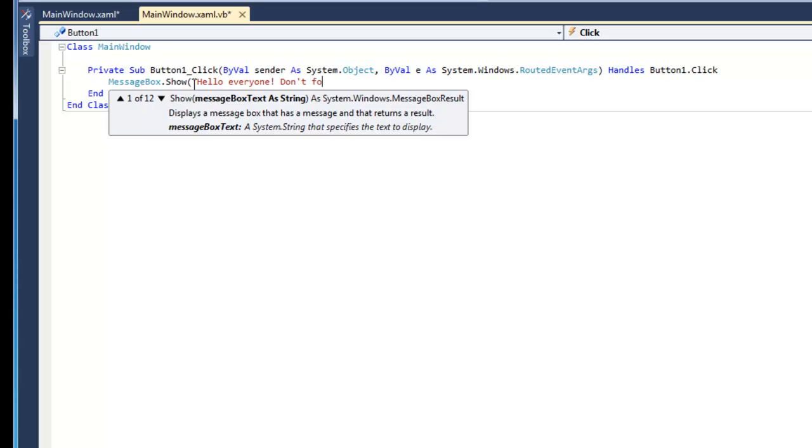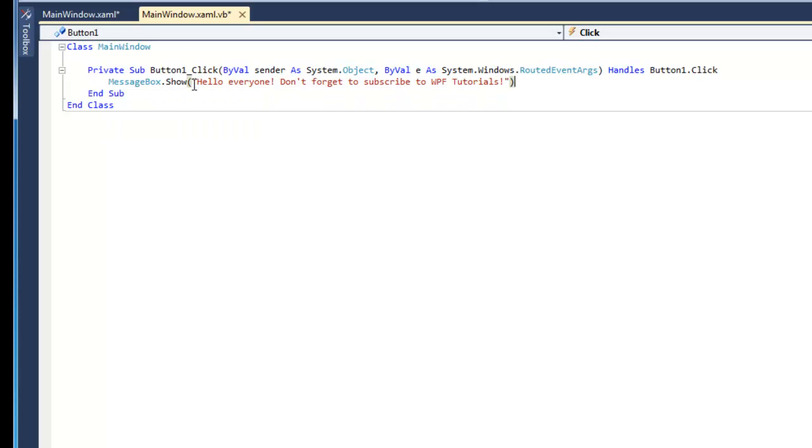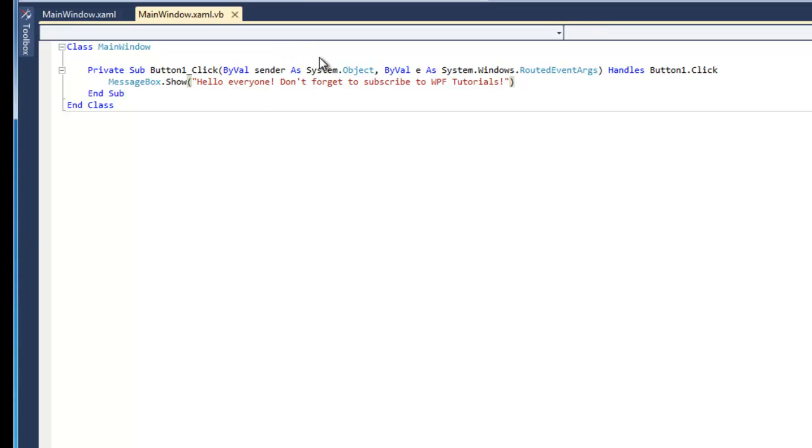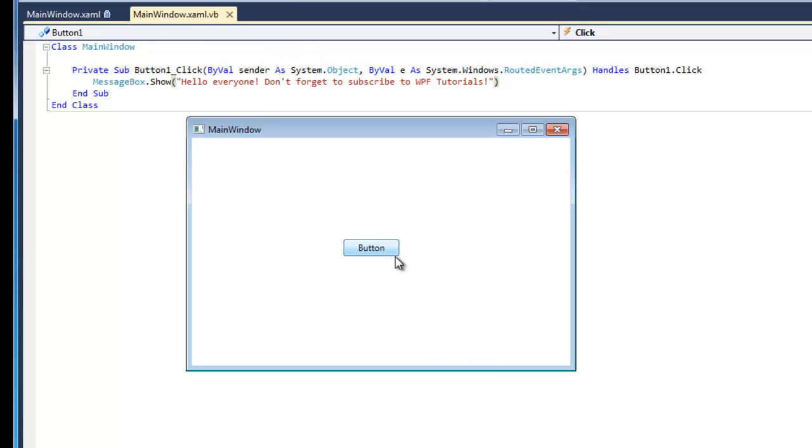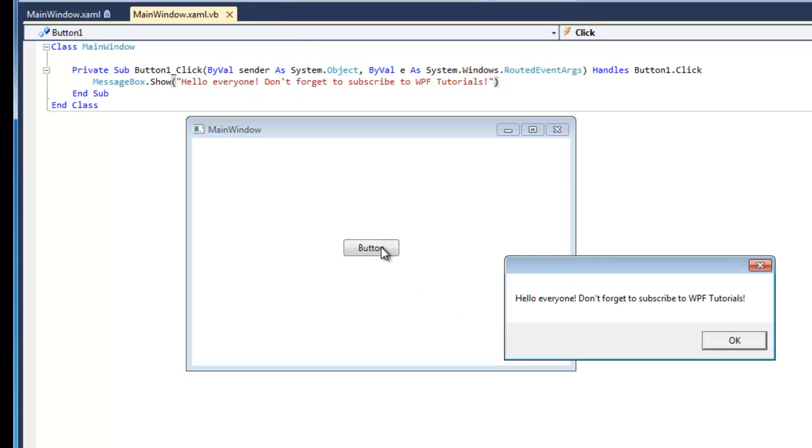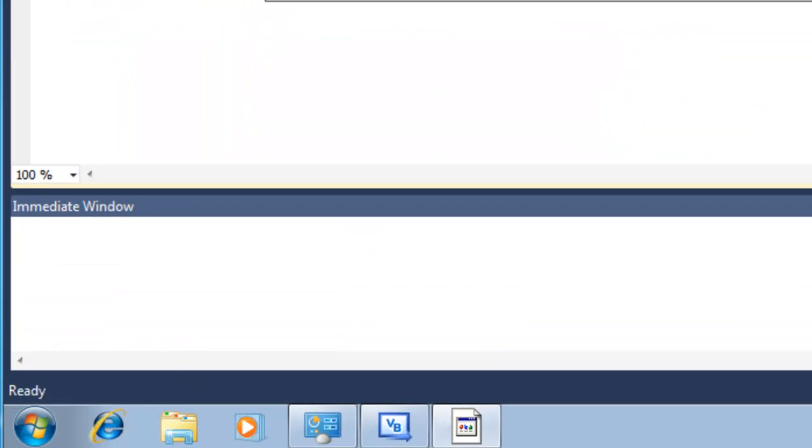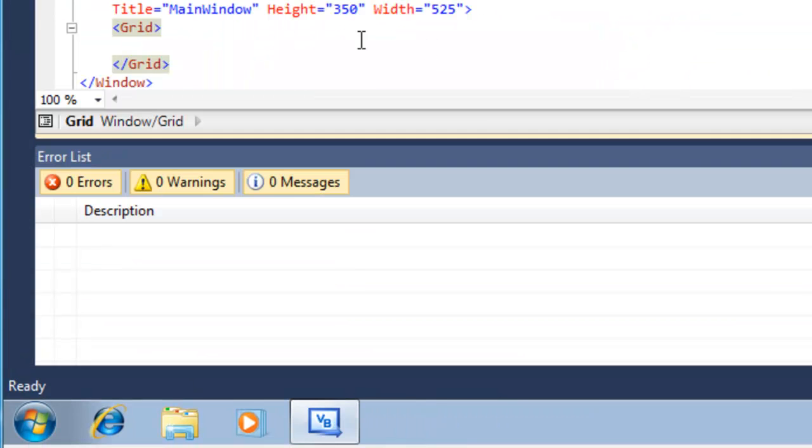Don't forget to subscribe to WPF Tutorials. And I'll click save. Run that. It says hello, everyone. Don't forget to subscribe to WPF Tutorials.